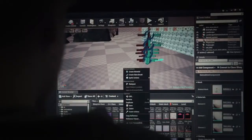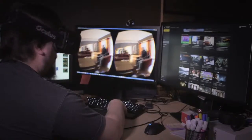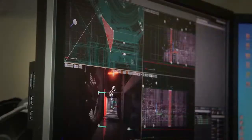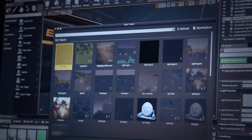Unreal Engine 4 is freely available for game development, for education, for VR, for film, or for any other form of creative expression you can dream up. And you can ship your project commercially with a 5% royalty to Epic. It's a business model open to everybody, and one in which we succeed only when you succeed.